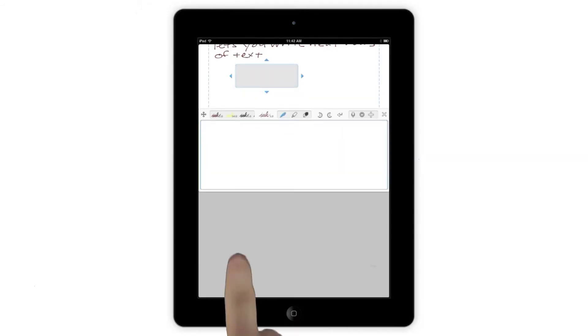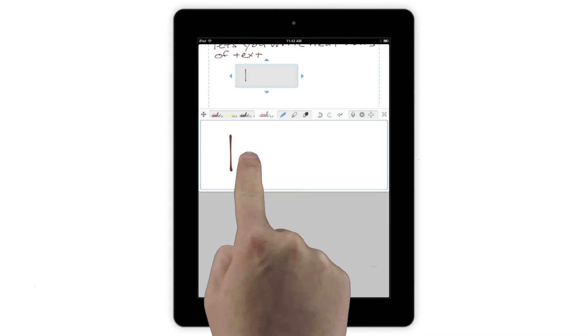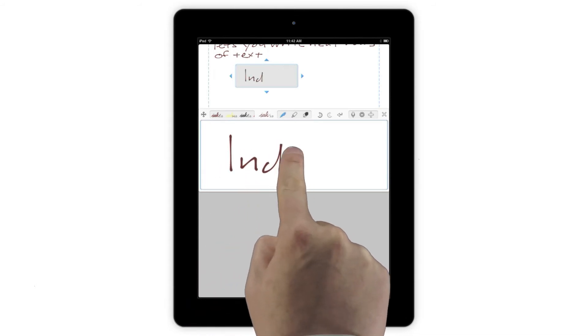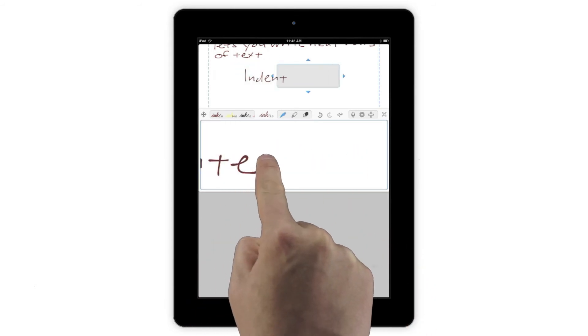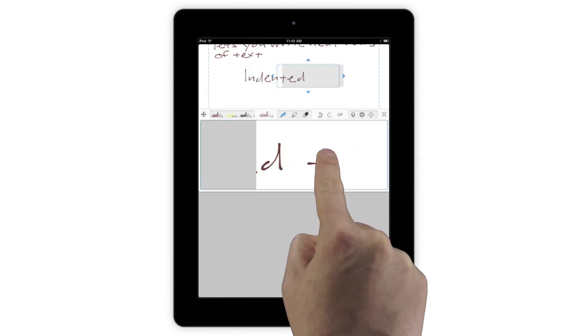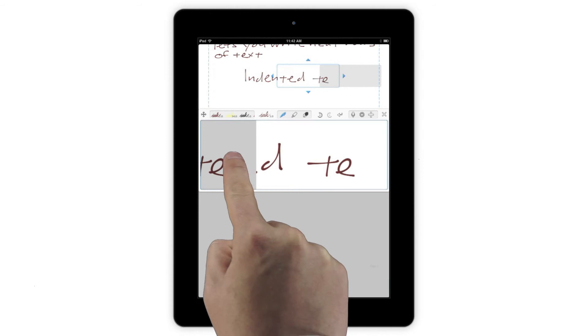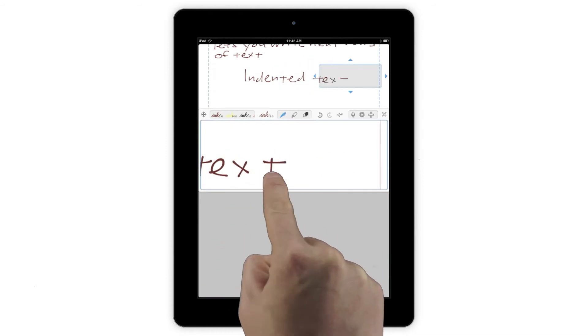When you start a line in the middle of the page, Notes Plus remembers that for you and auto-scrolls back to that point for the next line. This makes writing indented sections easy.